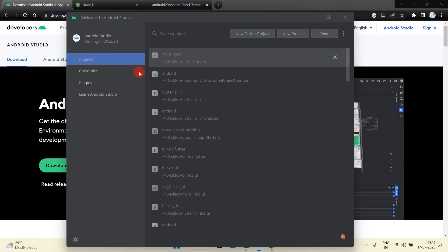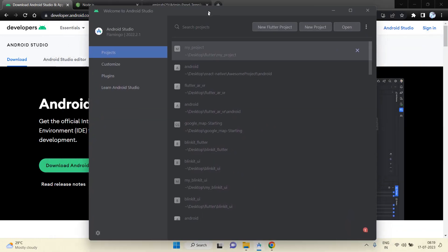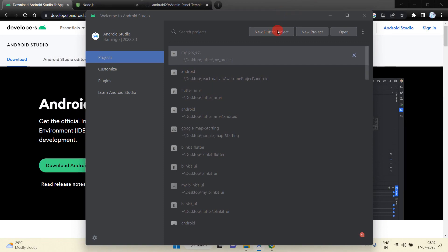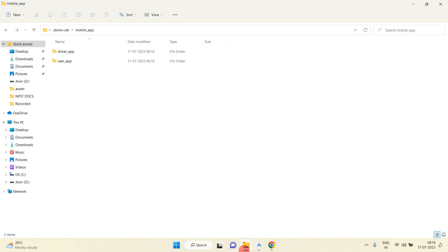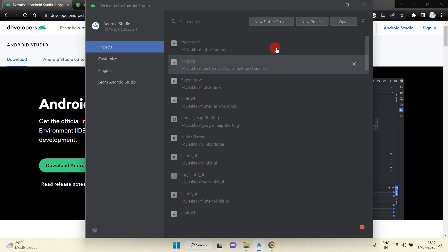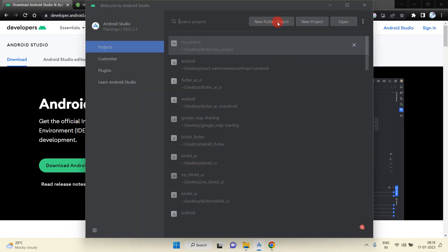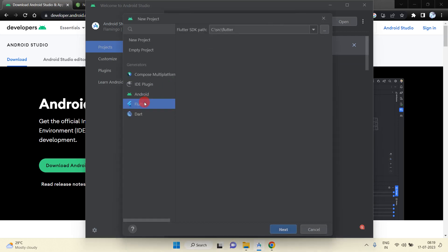If you have already installed Flutter into your system, then no need to do anything. So I am going to create the Flutter project inside both folders. Here I am going to click on the 'New Flutter Project' option and just choose Flutter.